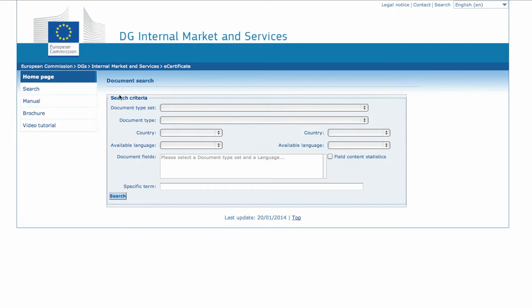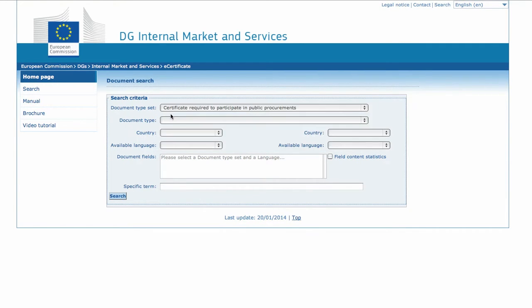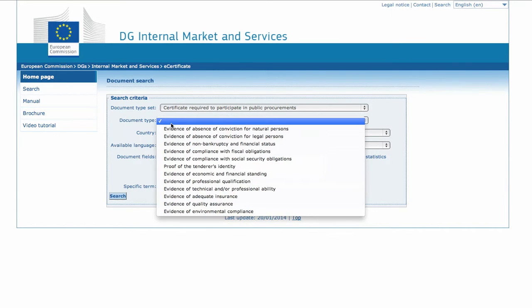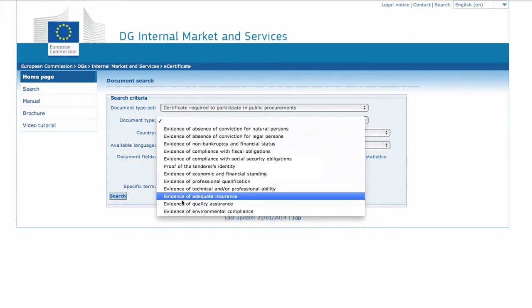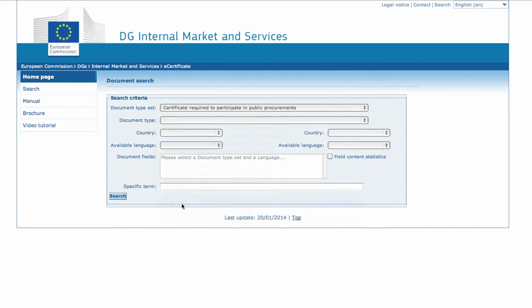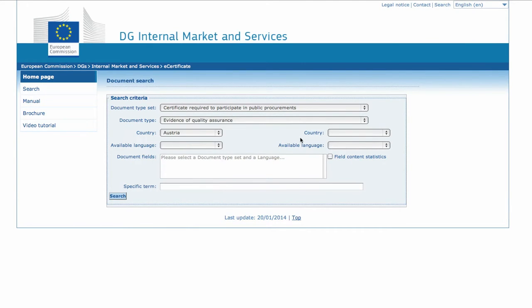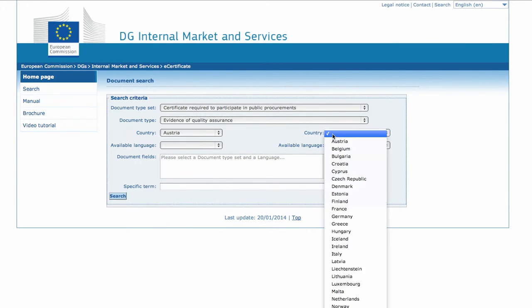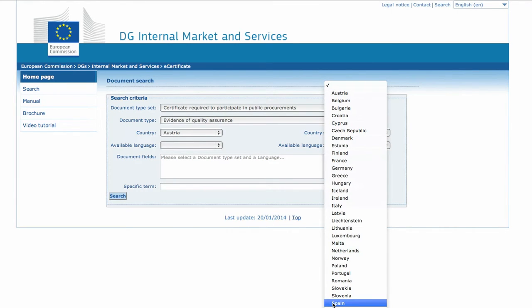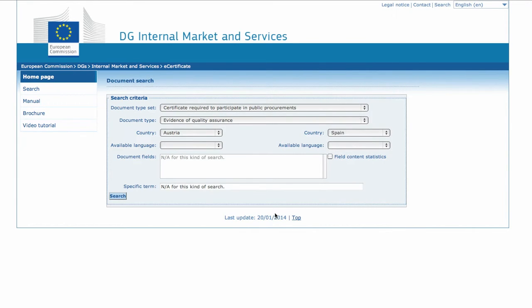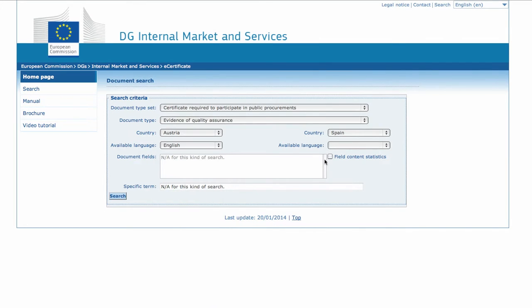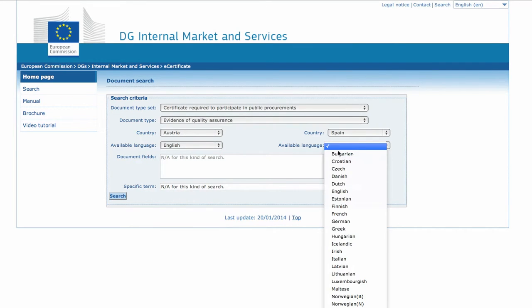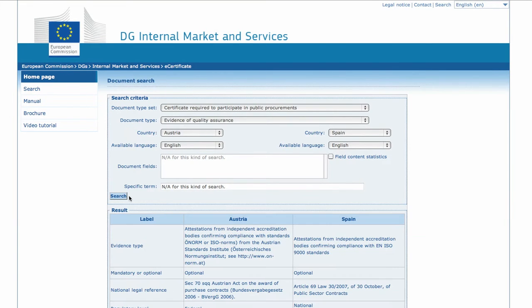Go to the Document typeset field and choose Certificate required to participate in public procurements. In the Document Type field, select Evidence of Quality Assurance. Select Austria from the left country box and Spain from the right country box. Select English in both language fields. Then click on the Search button at the bottom of the form.